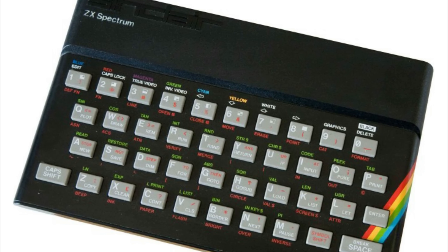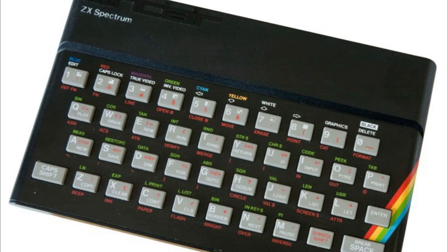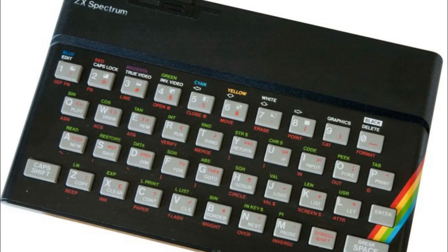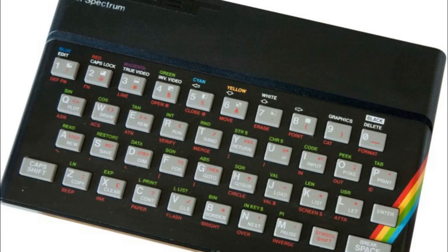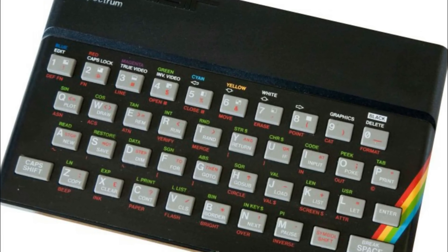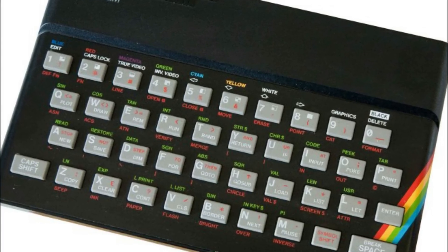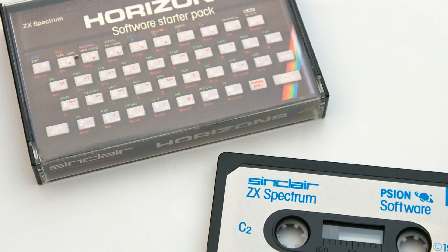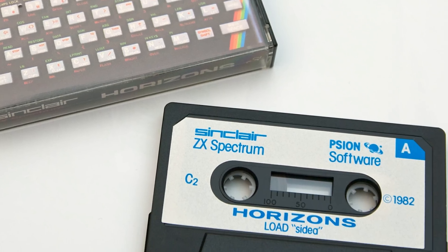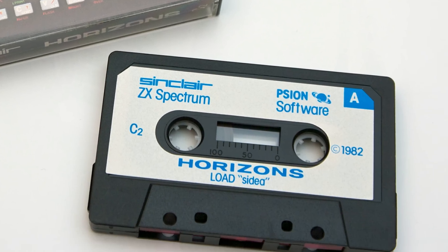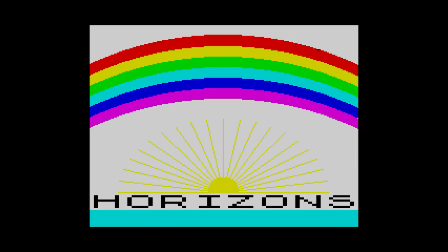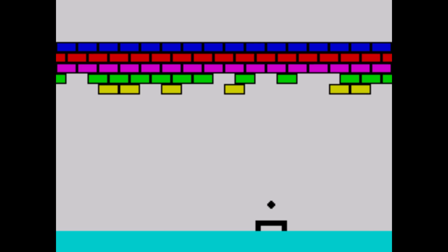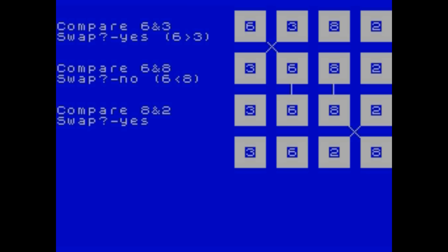Christmas of 1982, Santa left me a 16k Sinclair ZX Spectrum, a Sanyo cassette recorder, and the Horizons cassette which promised hours of fun. It delivered with Life, a Breakout clone, Bubble Saw routines, and substantial machine code programs.